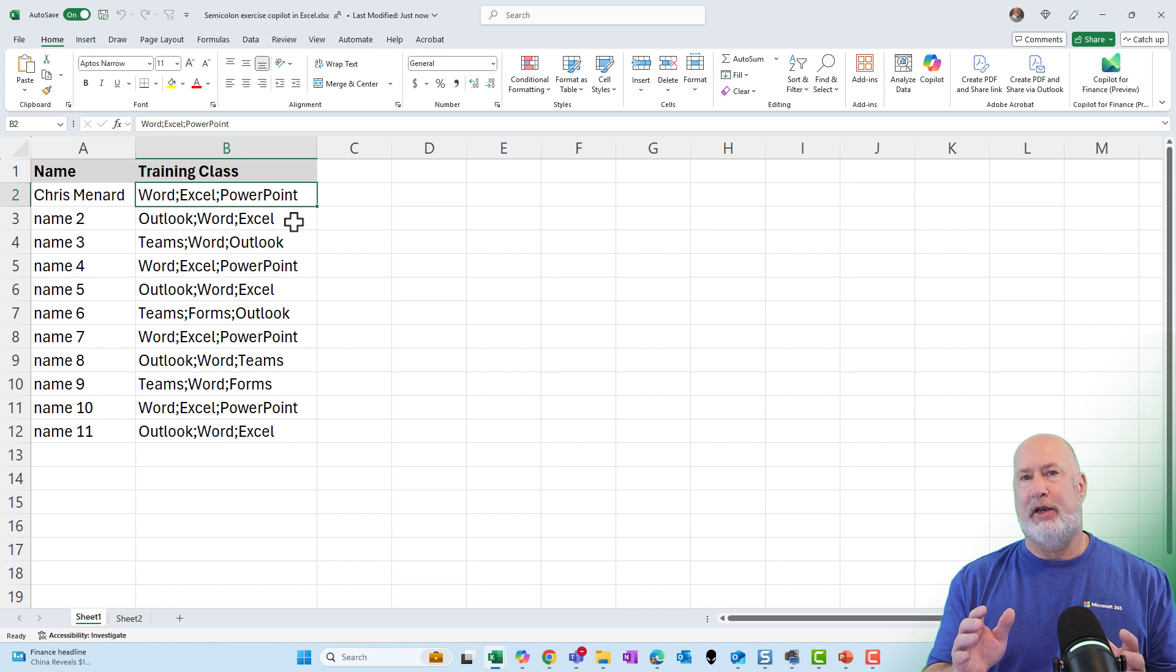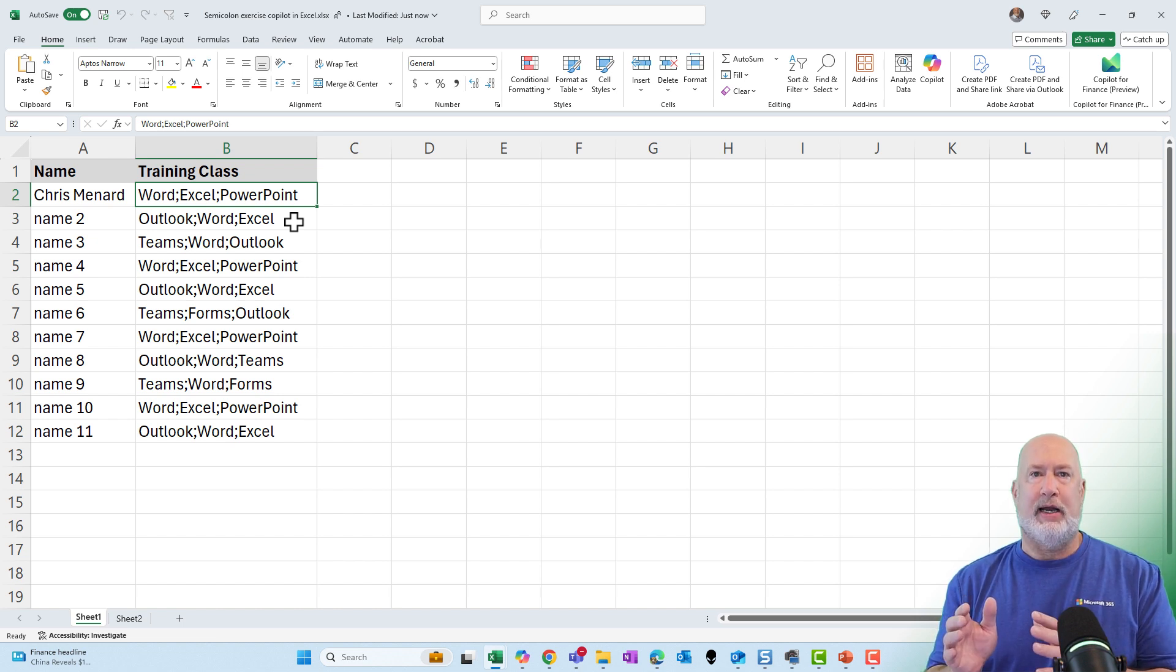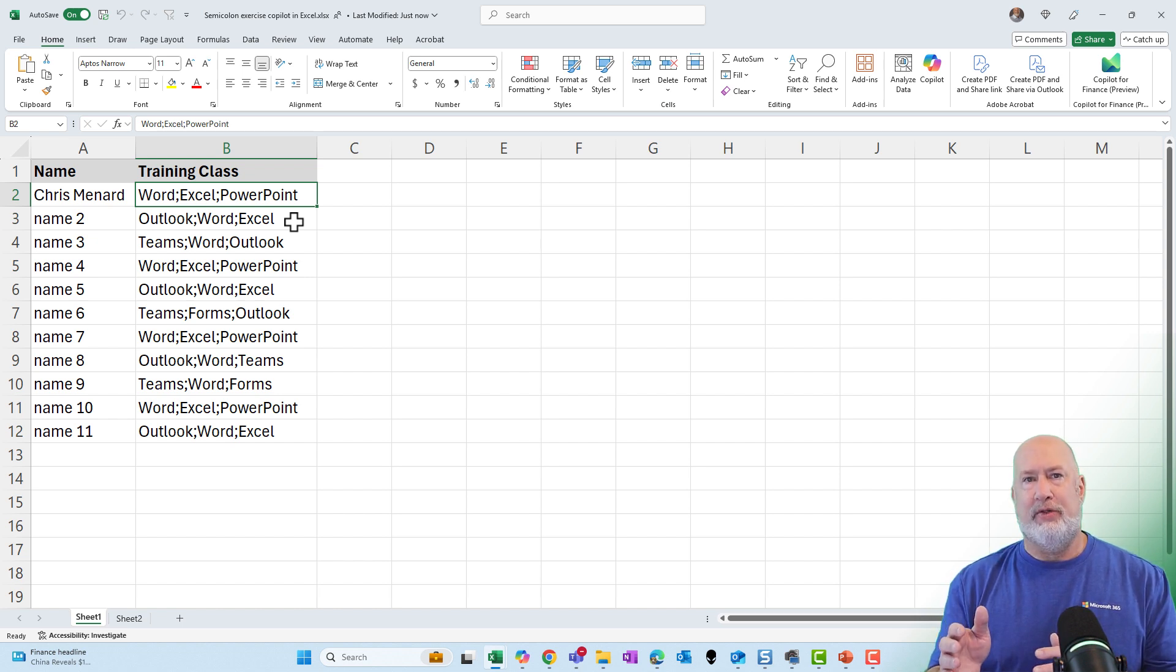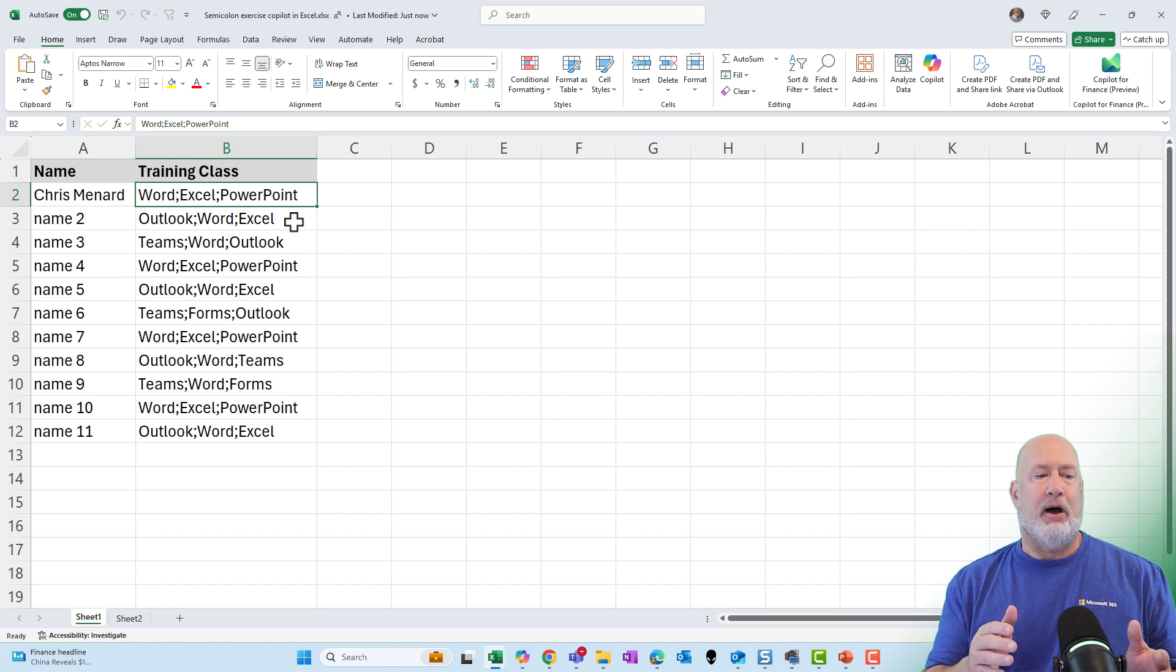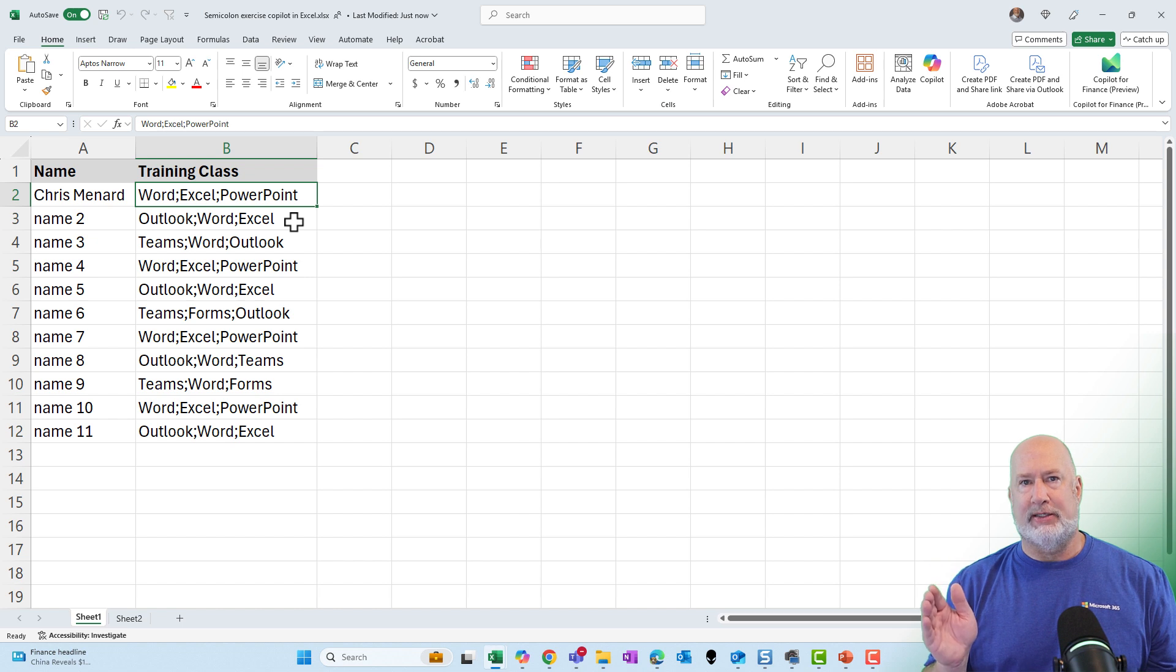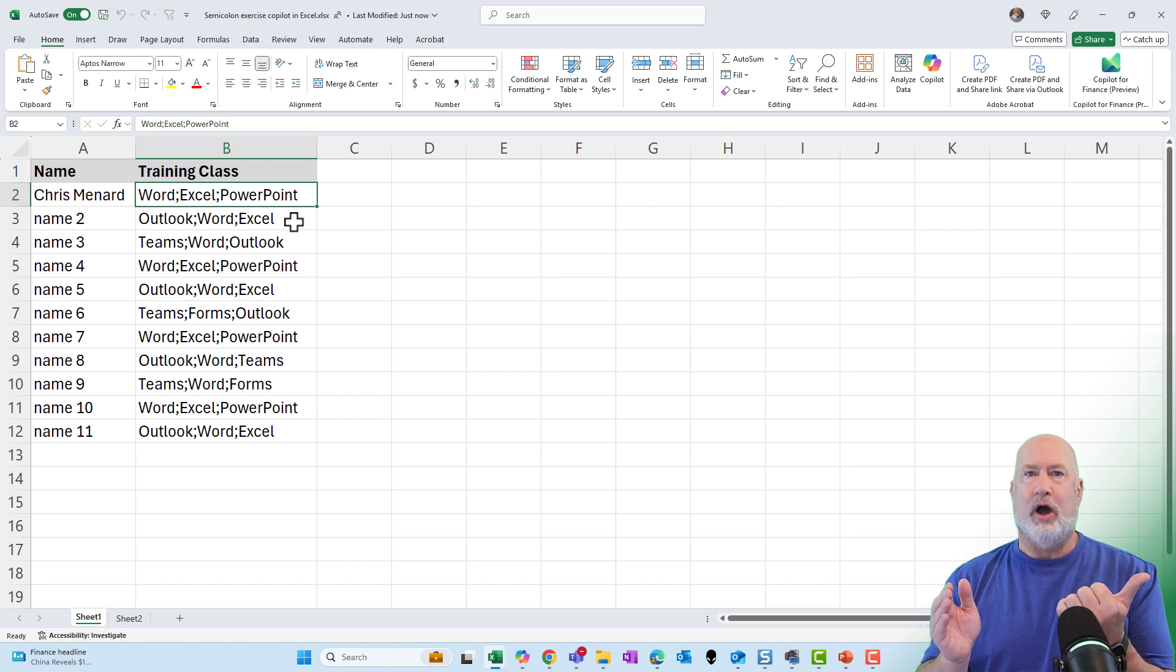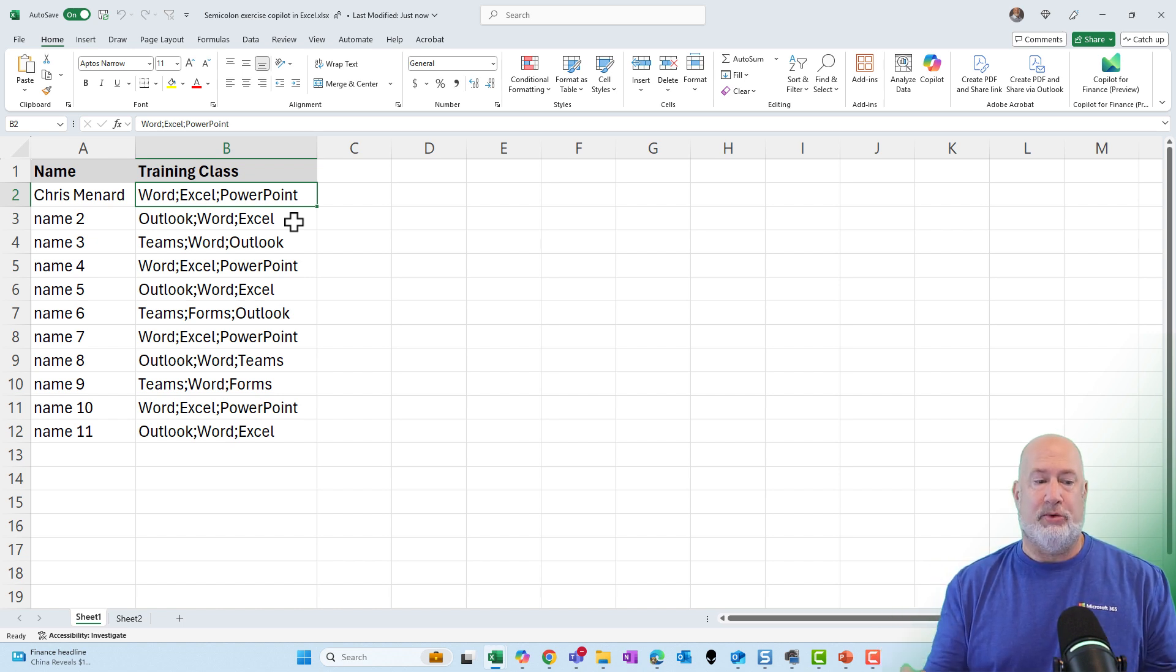What I'm trying to figure out are what classes have the employees attended, and I want to do that with either a yes or a no, but I also need all those classes listed across the top, starting in cell C1, going over to the right to wherever they stop, and I actually don't know.